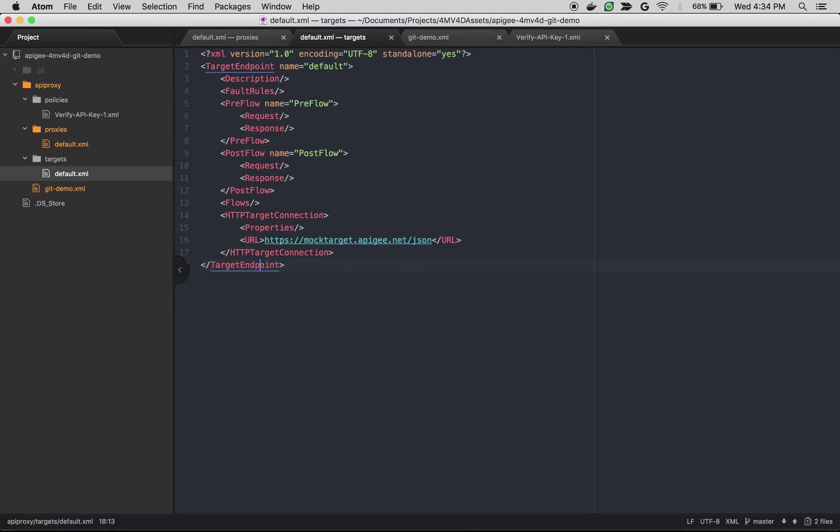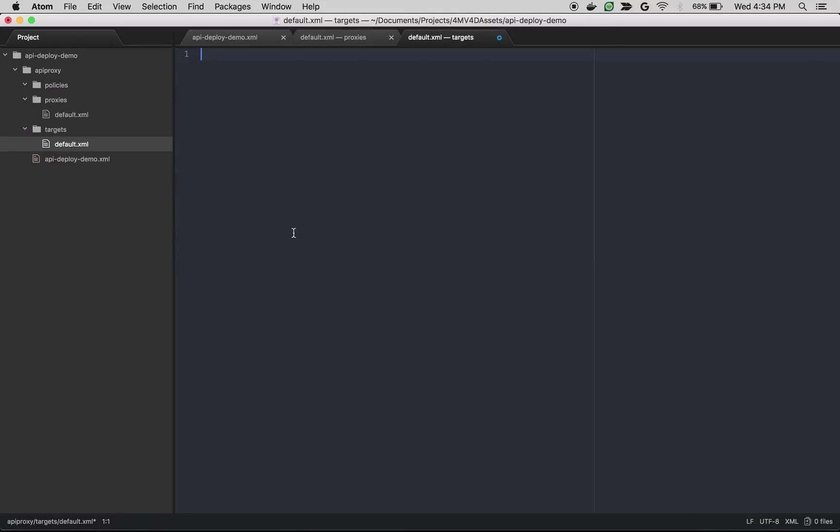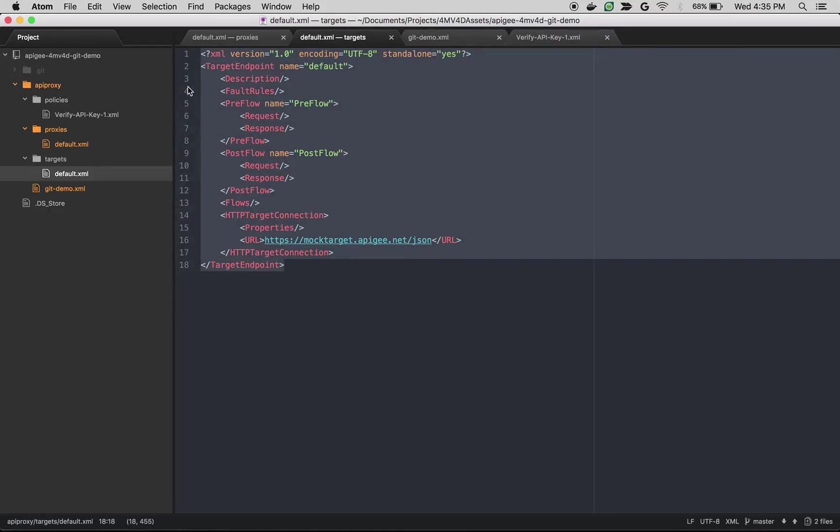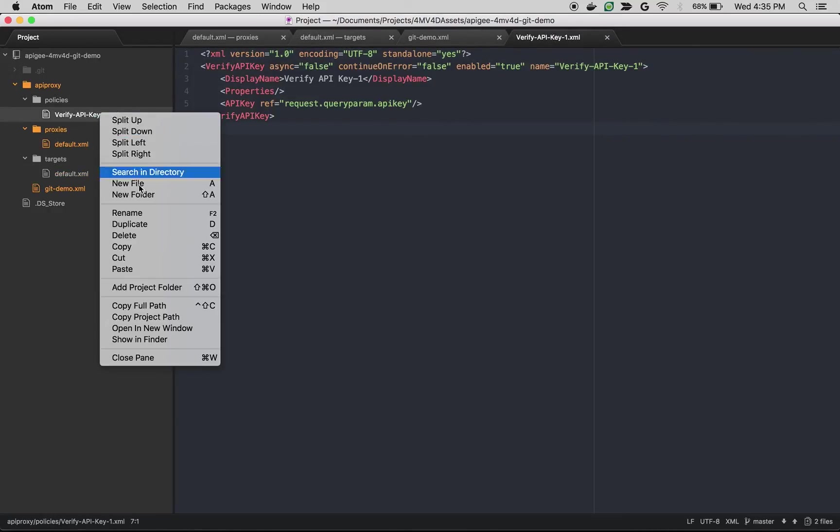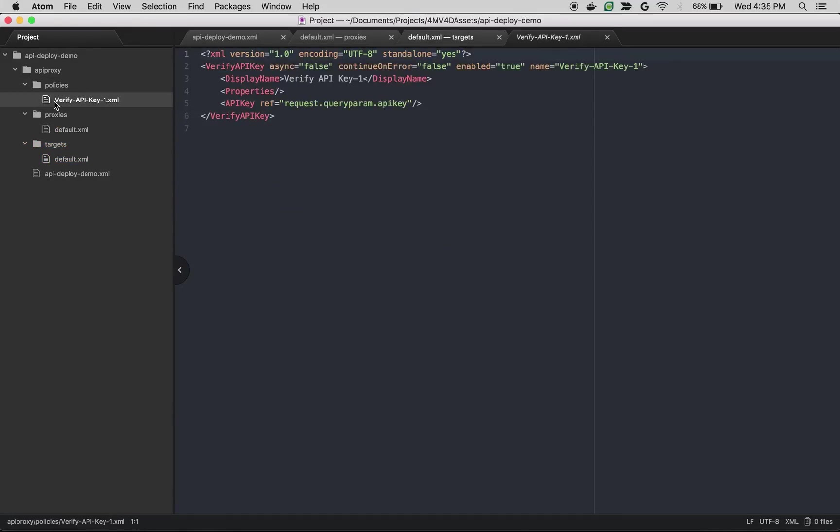As you can see we are pointing to mocktarget.apigee.net. That's it. Our proxy is ready. One final thing is we have to get the verify API key. So I'm going to copy this file and place inside the policies. As you can see verify API key we are verifying the key from query parameter. So our proxy is ready to deploy.